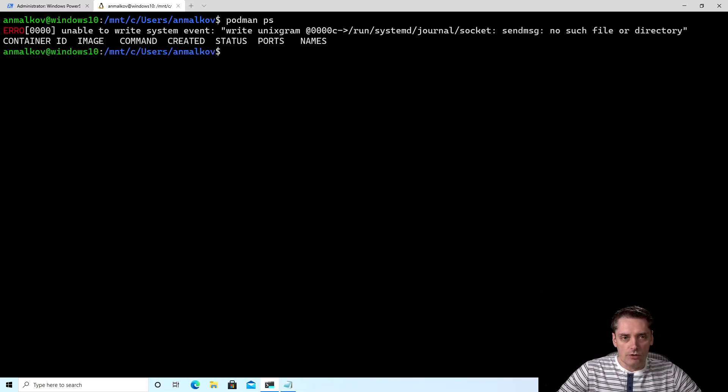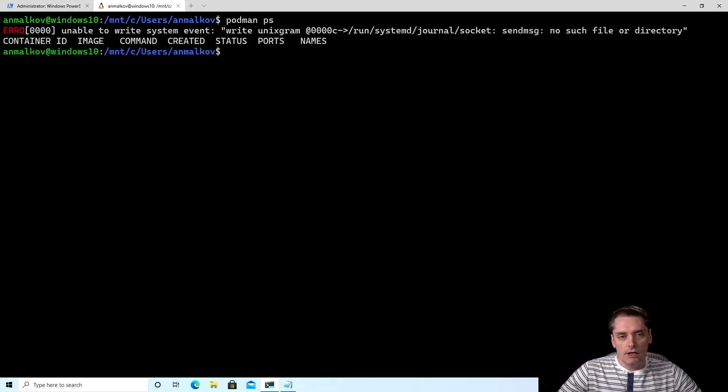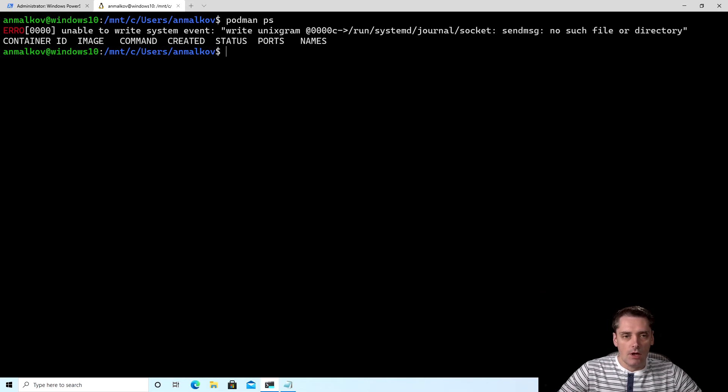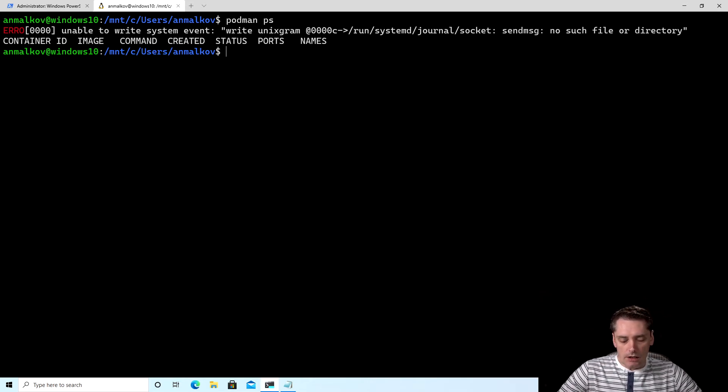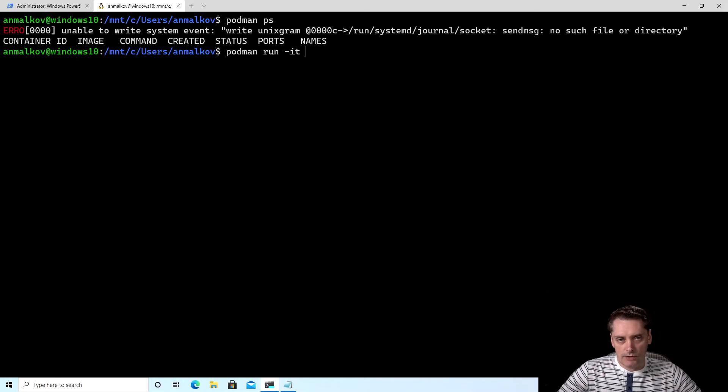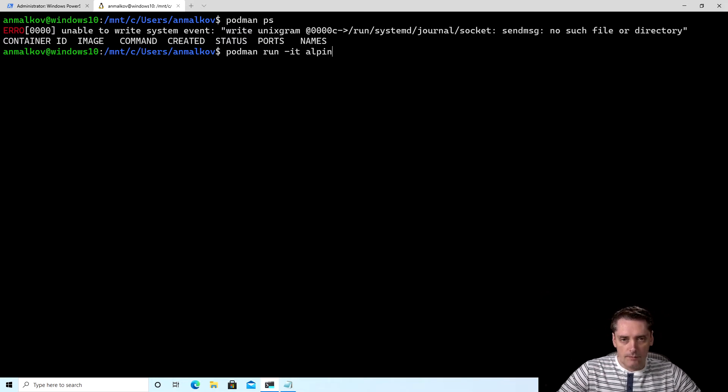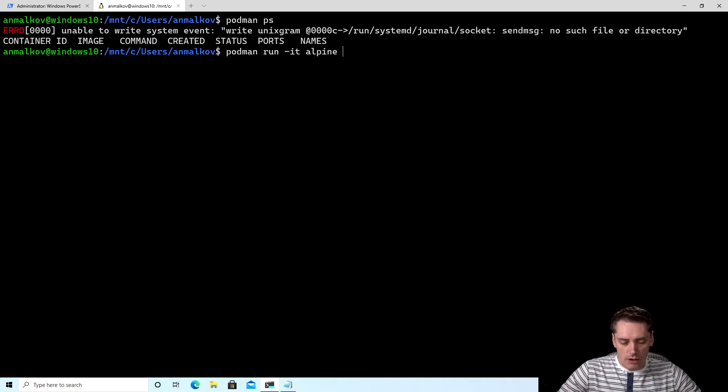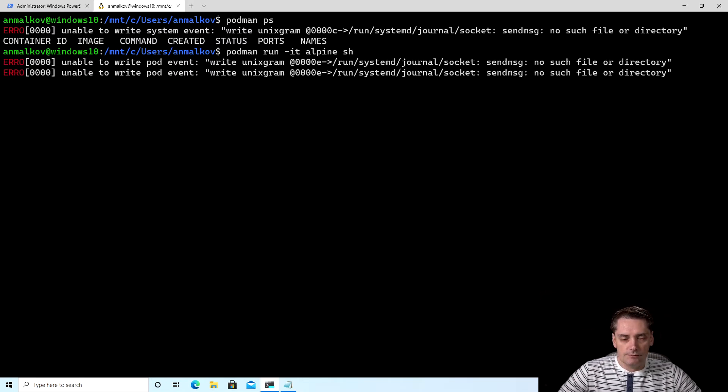So to run a container, I will execute the command podman run -it. I want to have an interactive session with the container. And I say alpine. And the command that I want to run is shell. I click enter. And now we see that we are in the shell.